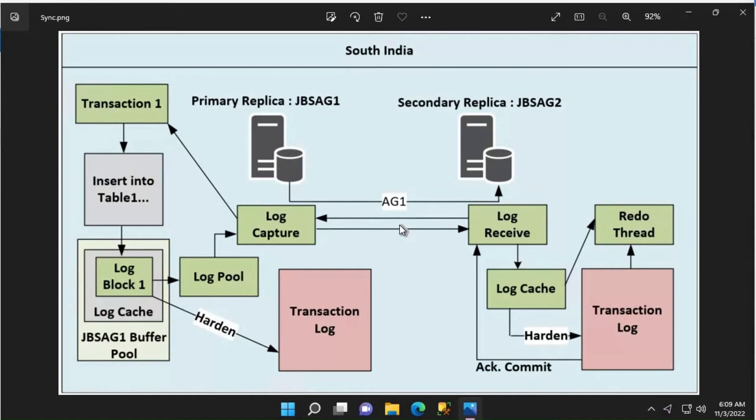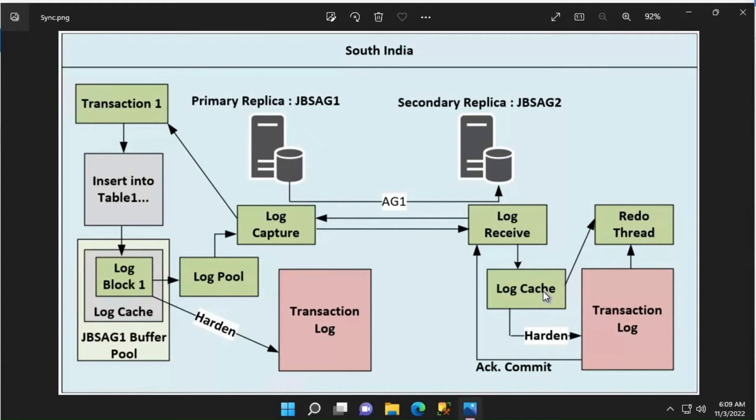There is a thread called log receive that is running on the secondary replica. It receives the log blocks from the network and it starts writing to the log cache.